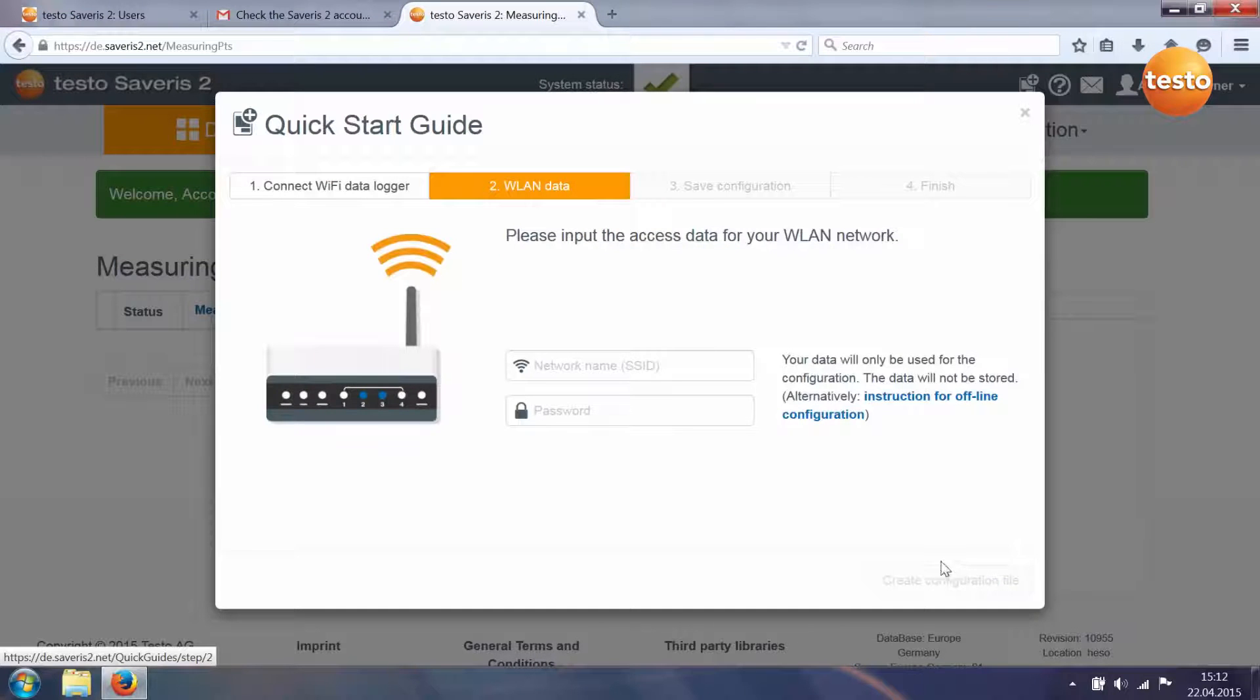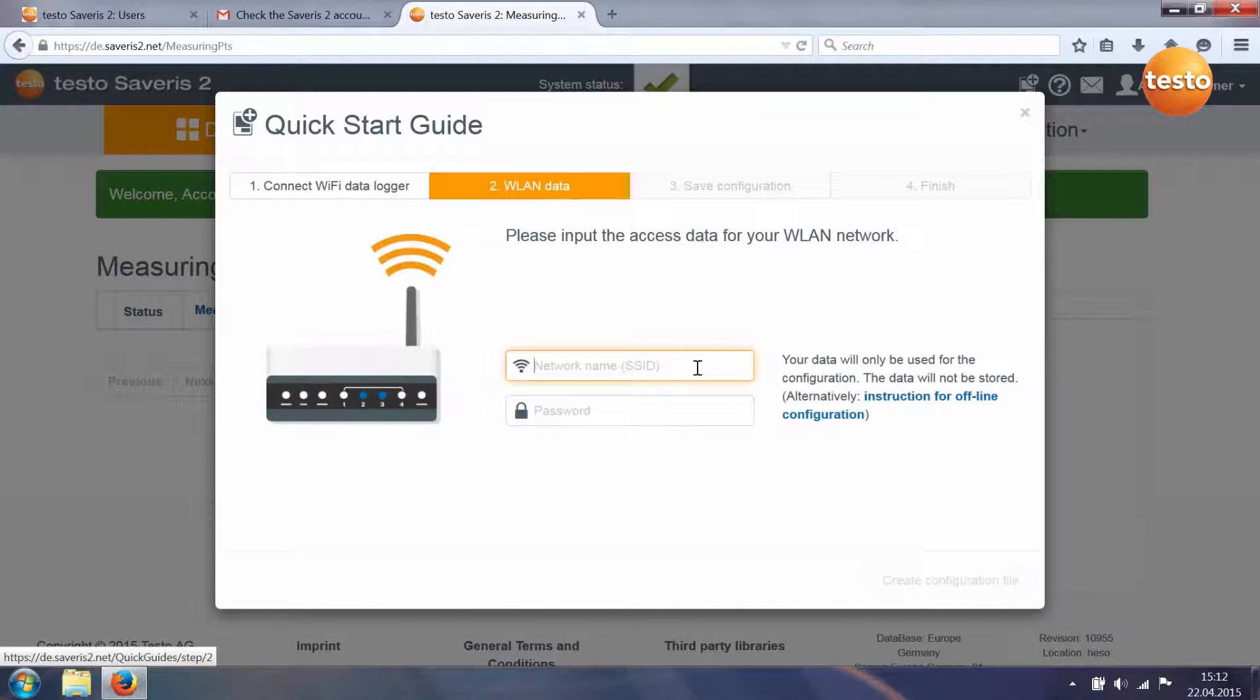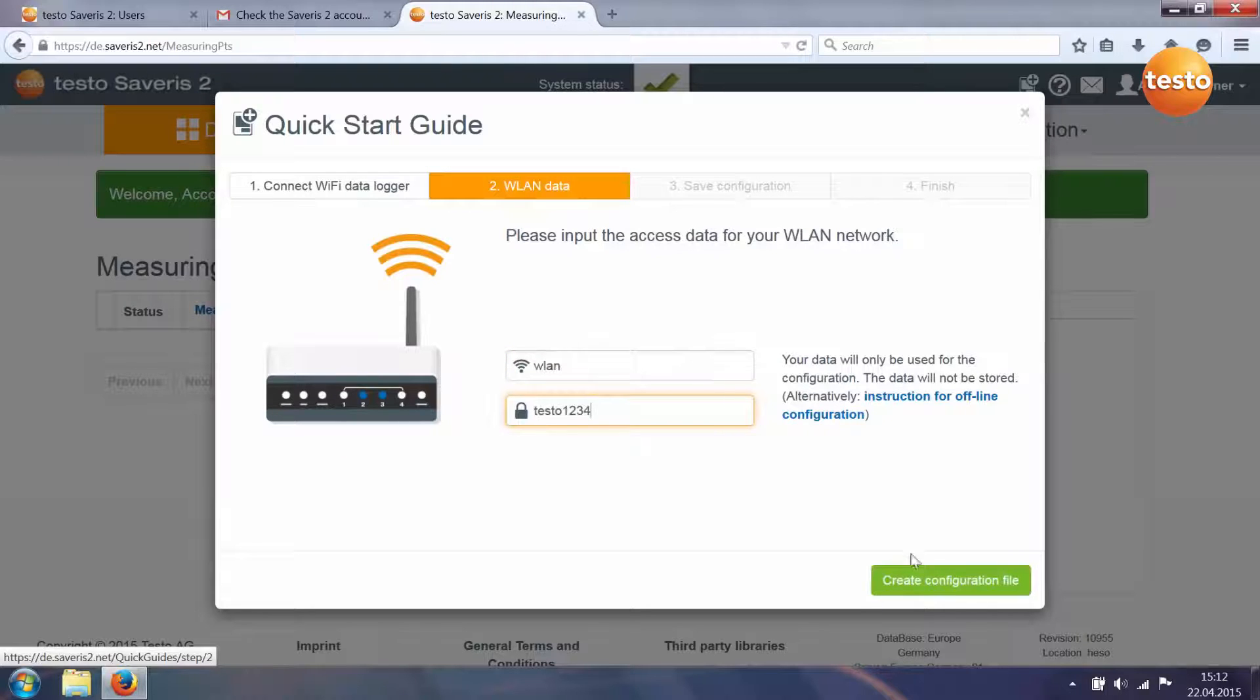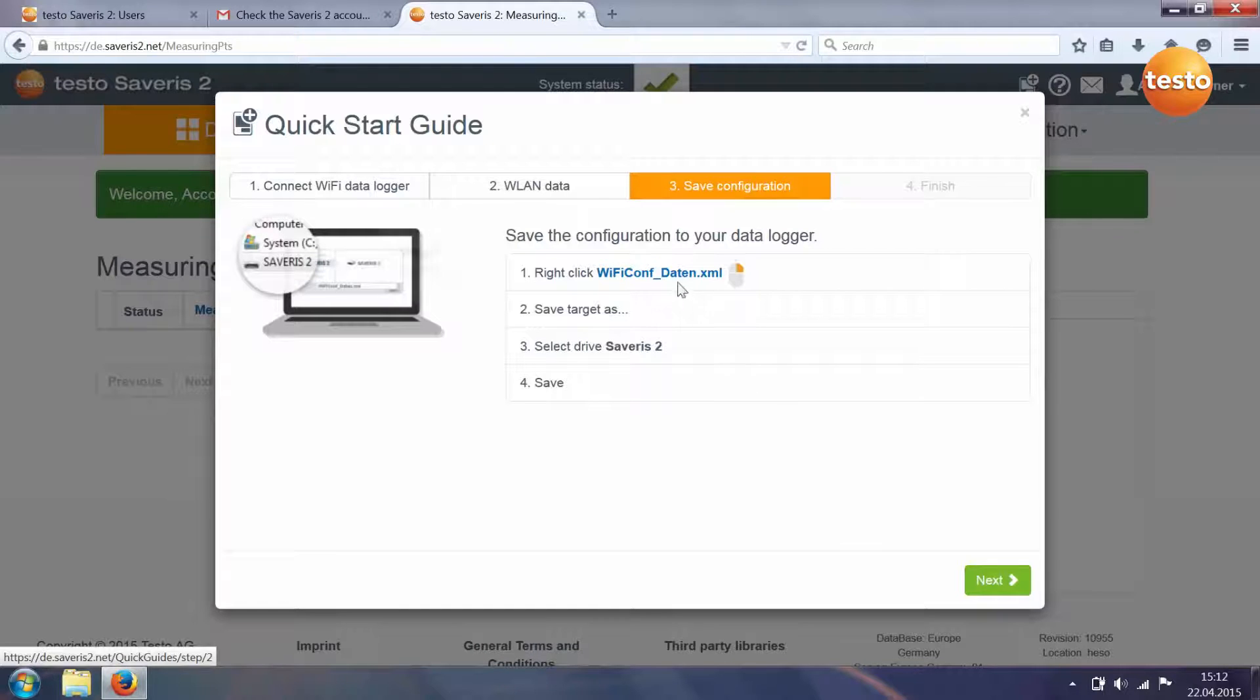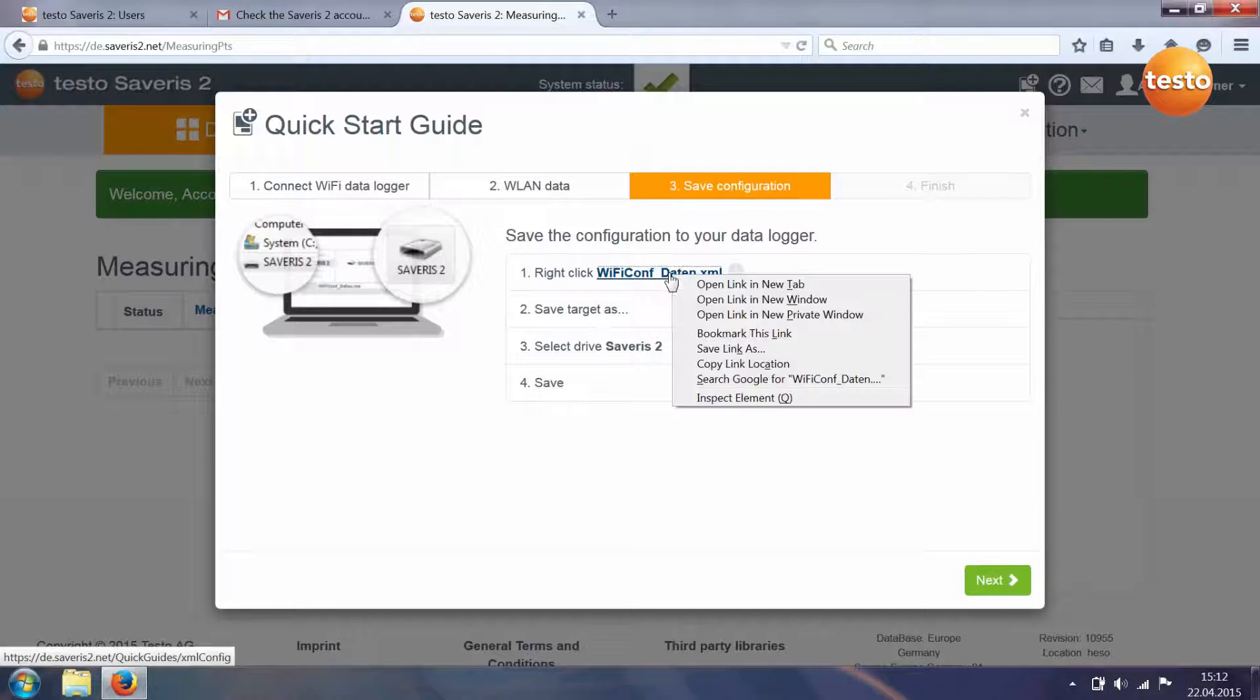In the second step, you enter your Wi-Fi data and create the configuration file. In the third step, you store the configuration file on your data logger.